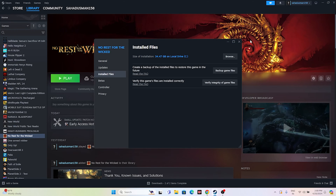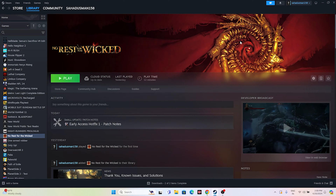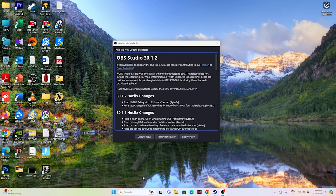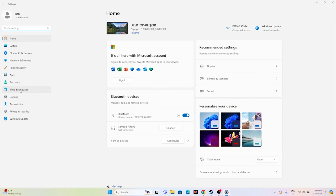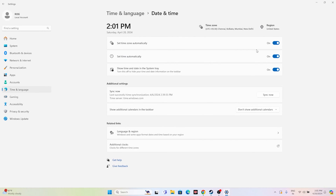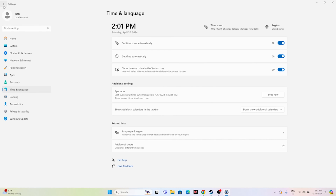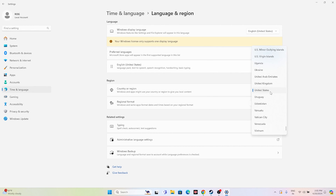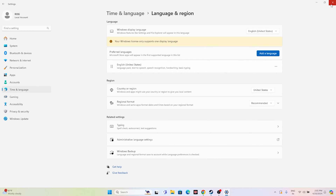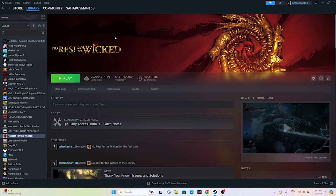The next step is to make sure the date and time is correct. Go to Search and search for Settings, then navigate to Time & Language. Make sure 'Set time automatically' and 'Set time zone automatically' are both turned on. Then go back and navigate to Language & Region. Make sure your country is selected — if you're from the United States, select United States; if you're from the United Kingdom, select United Kingdom. Close everything and try to launch the game.